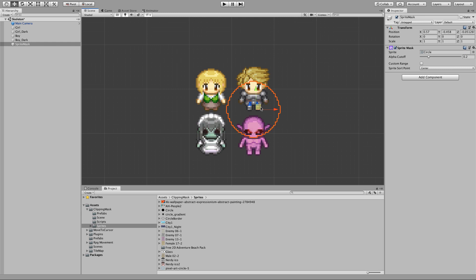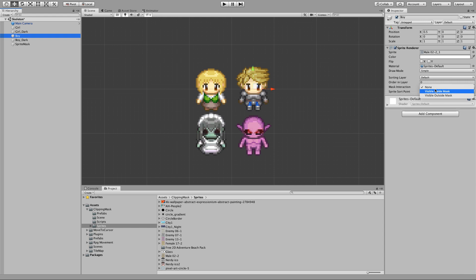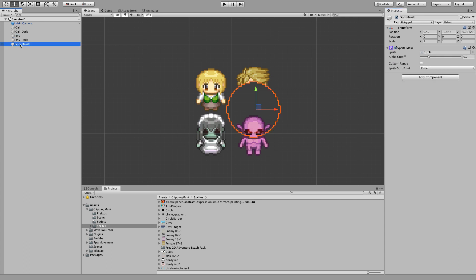So let's say for example this boy sprite. As you can see, I have a mask interaction field and in here I can select for the sprite to be visible inside of the mask or to be visible outside of the mask. So for the first one I'm going to choose outside of the mask.